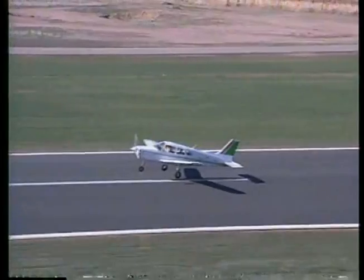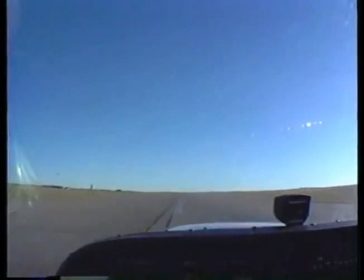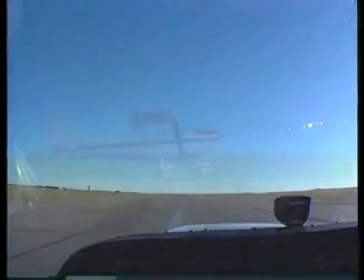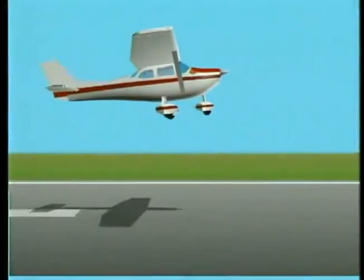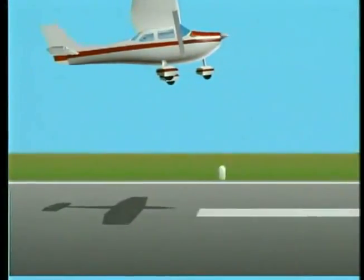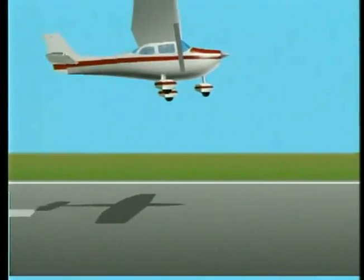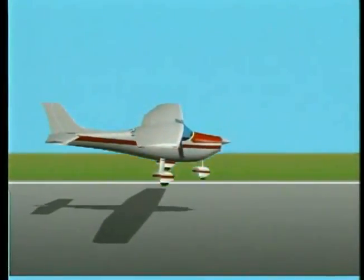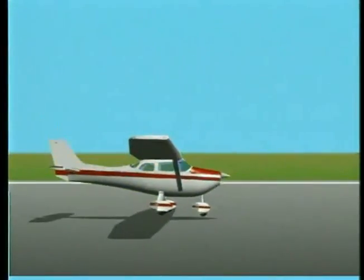Another problem occurs during takeoff where you may lift off in ground effect at a very slow airspeed. If your airplane hasn't accelerated to a safe climb speed before climbing out of ground effect, the airplane could settle back to the runway.